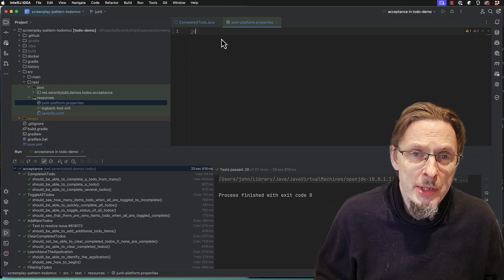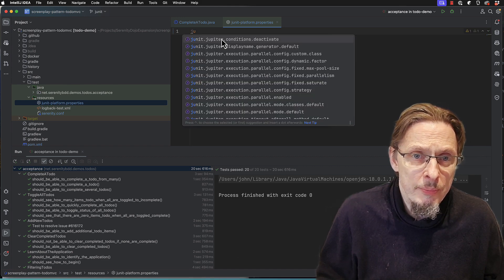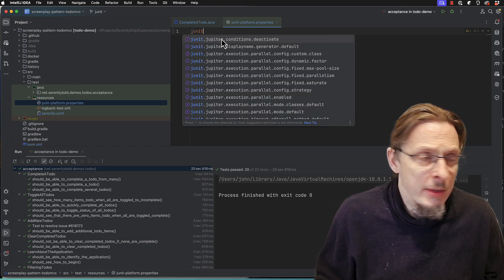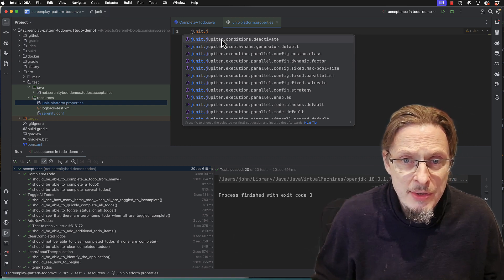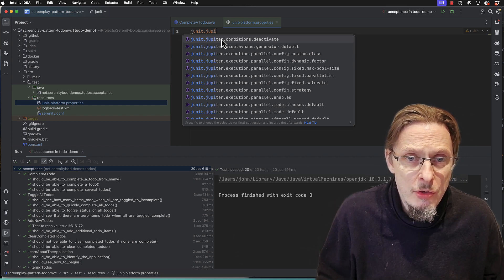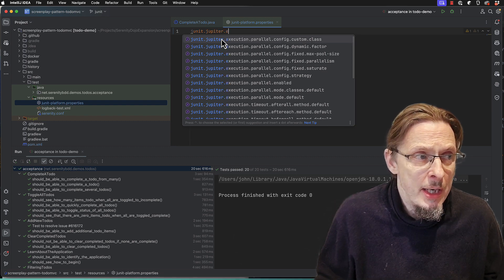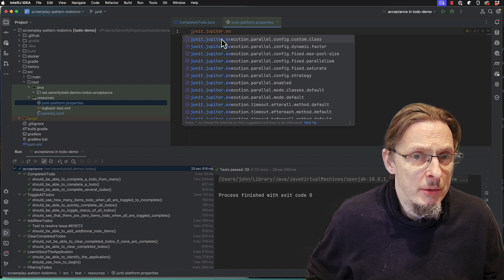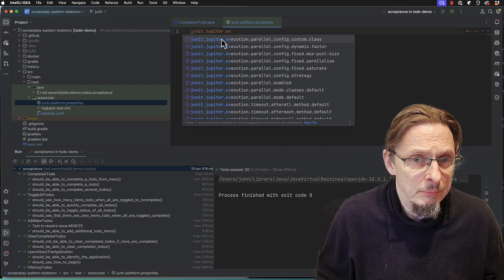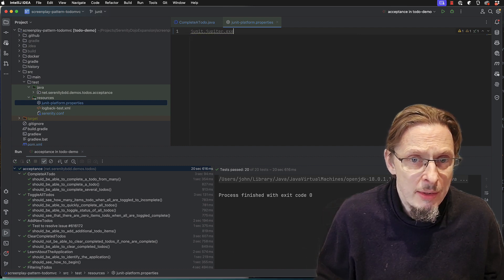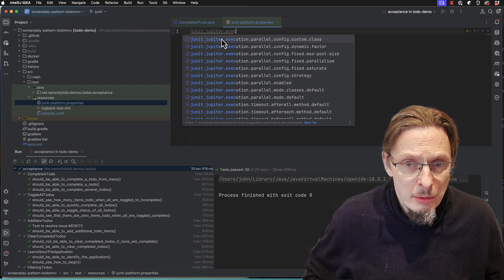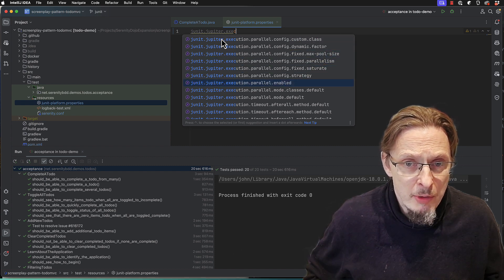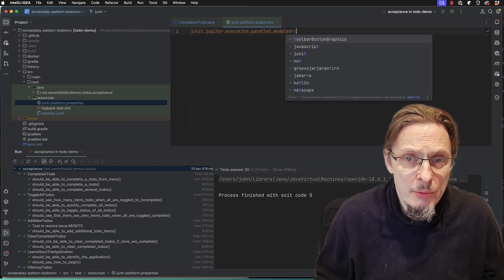So the first one is JUnit. See IntelliJ is aware of these. We want junit.jupiter.execution.parallel, just find the right one, parallel.enabled equals true.